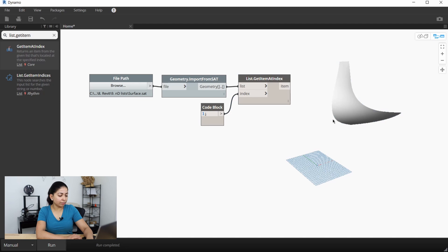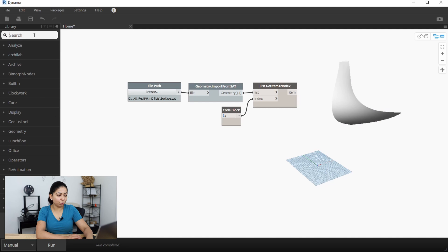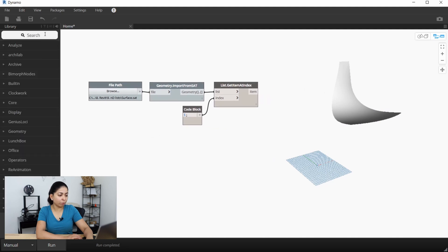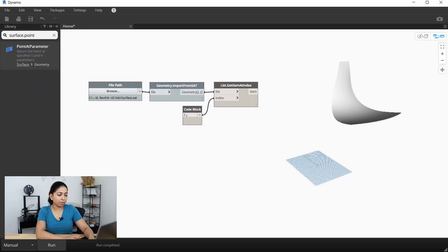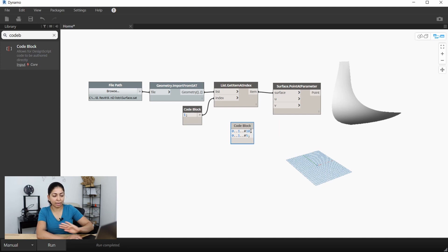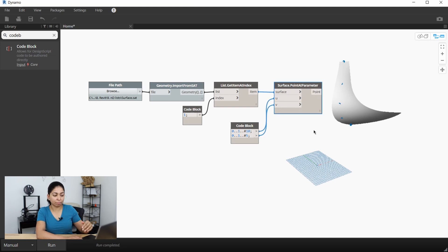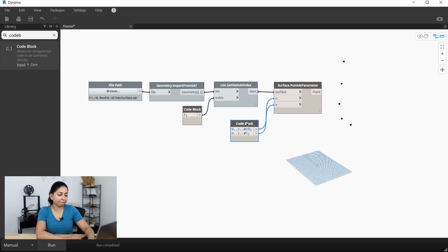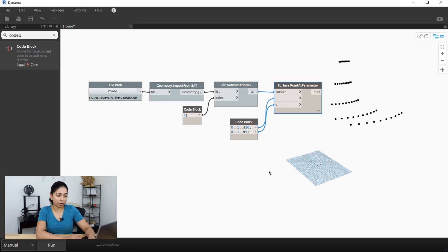Now that we've extracted the surface we want, let's start dividing it into points. We'll do this with the surface.pointAtParameter node and another code block. We need to specify points in two directions, the U and the V direction. This code block says in the U direction go from 0.0 to 1.0 and divide that line into 10 parts, and in the V direction go from 0 to 1 and divide into five equal parts. We need to change the lacing on the surface.pointAtParameter node to cross product, and now you can see all 50 points on that imported surface.